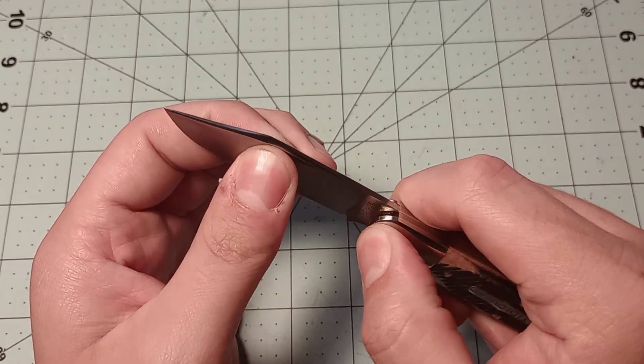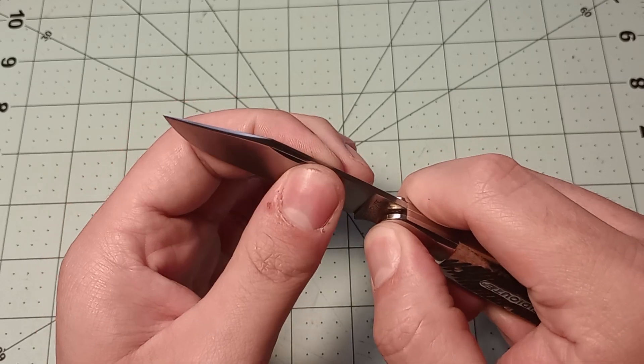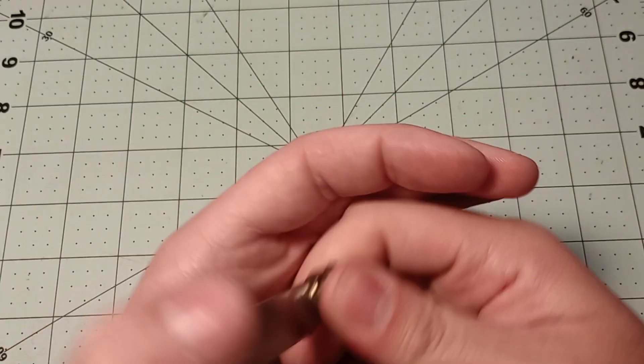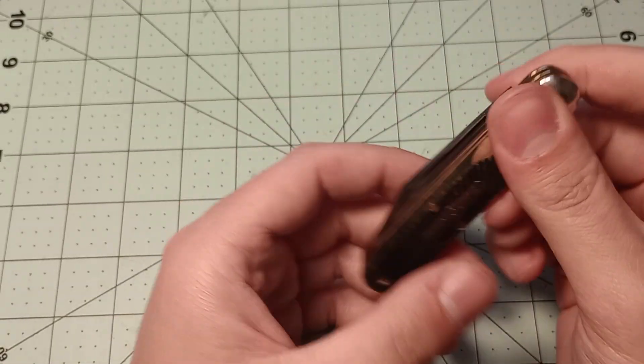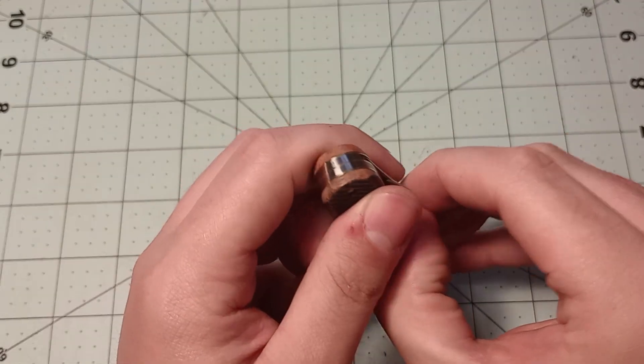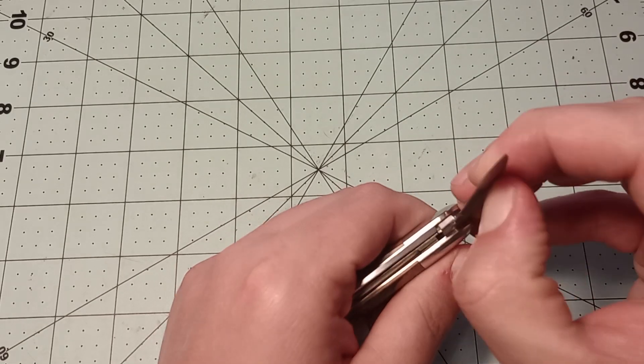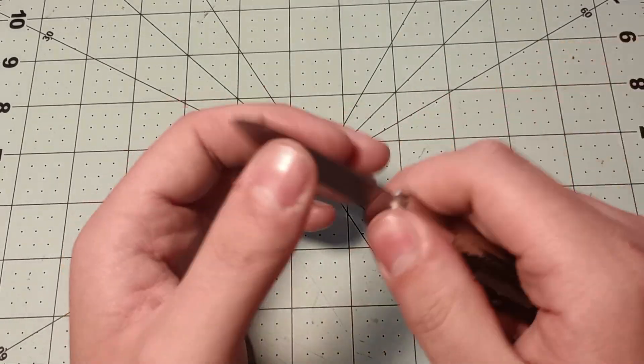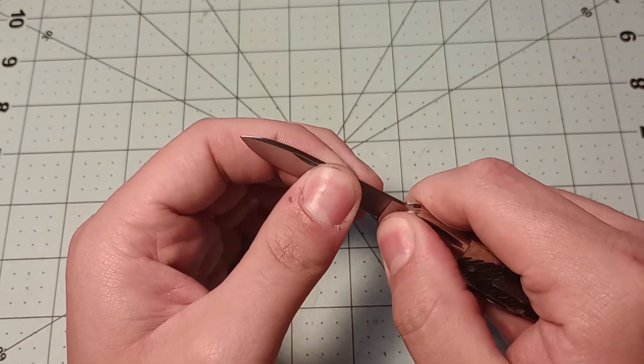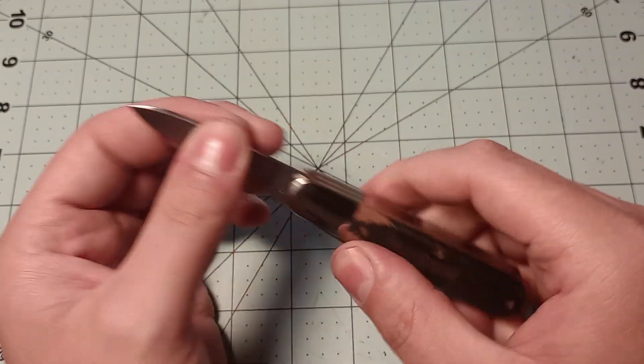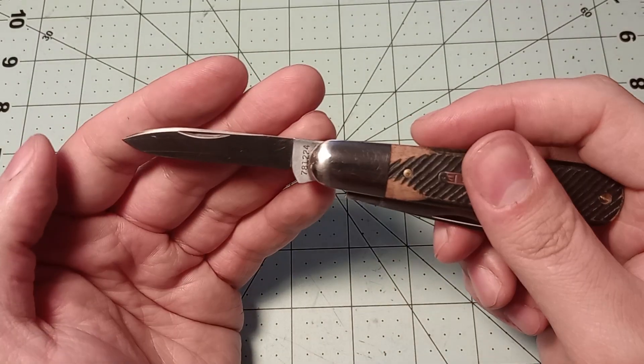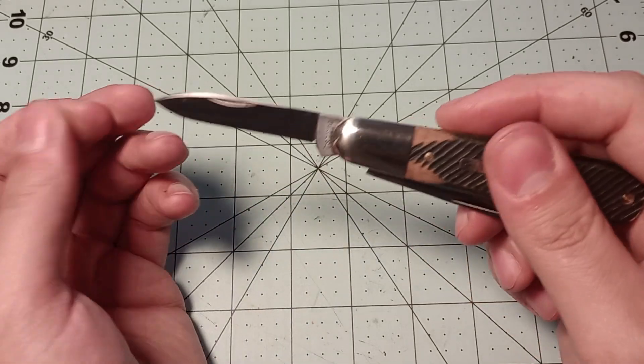I don't think it has any blade play. No blade play on the main blade. Let's check the pen blade here. Nope. No blade play on either of the blades. So that's awesome.